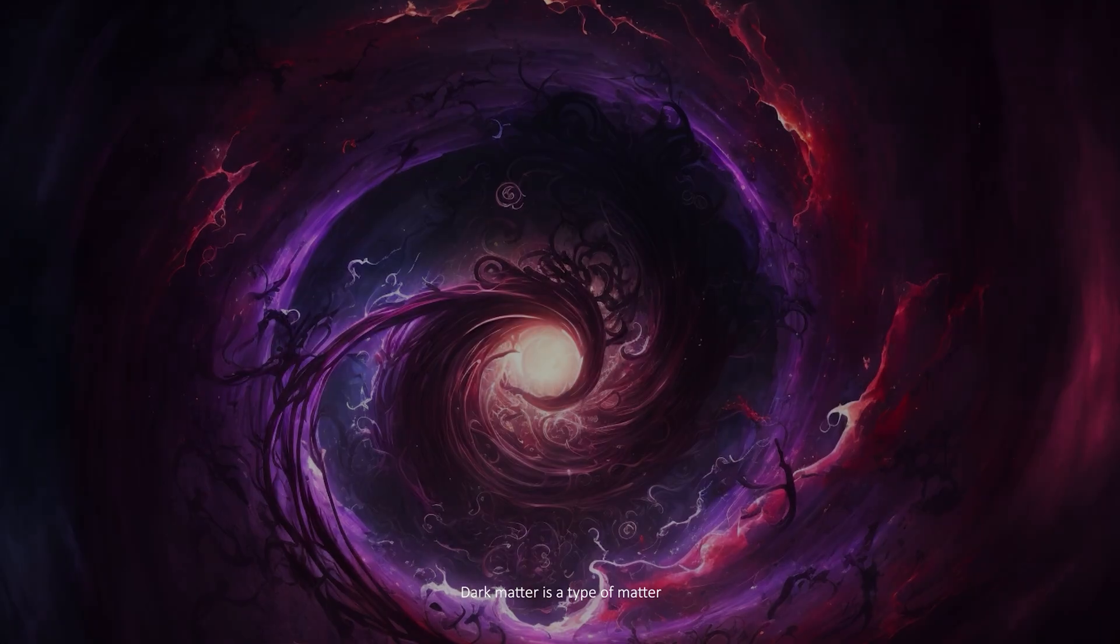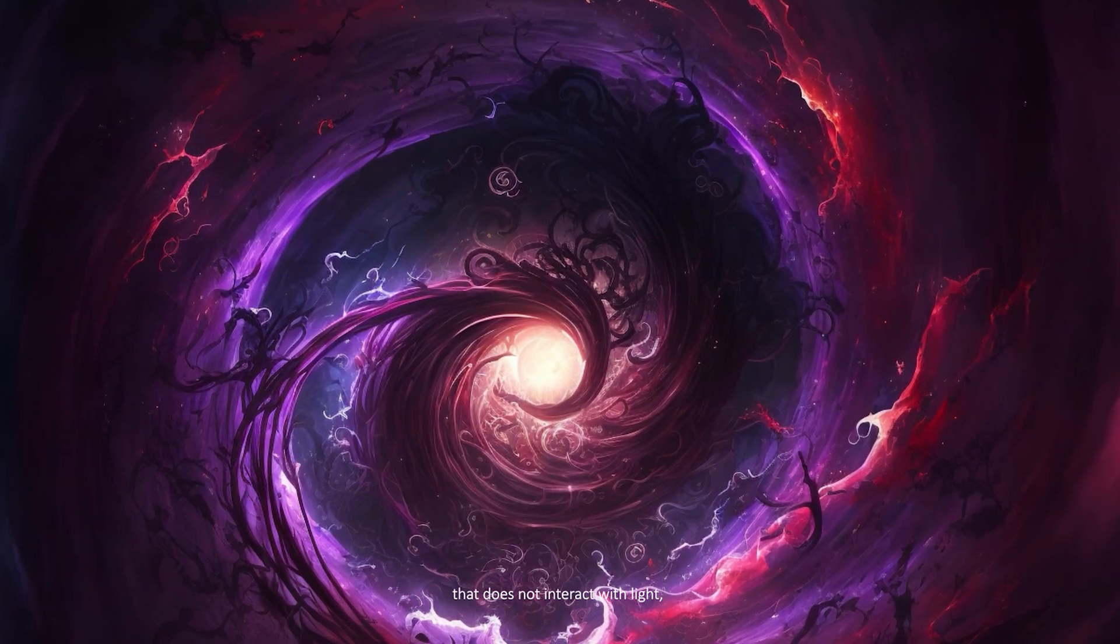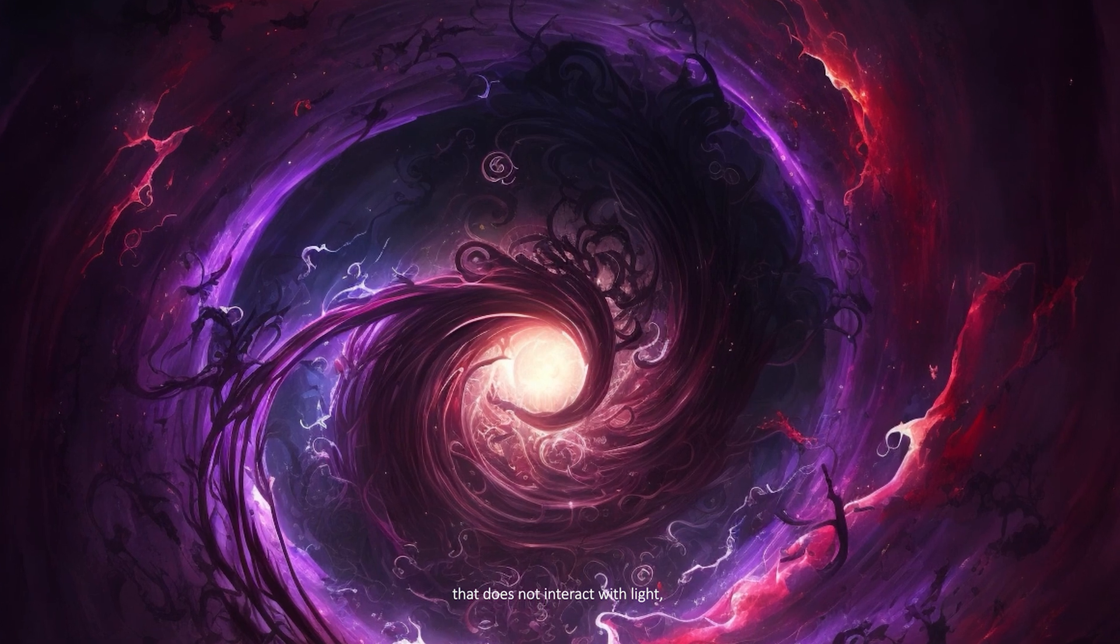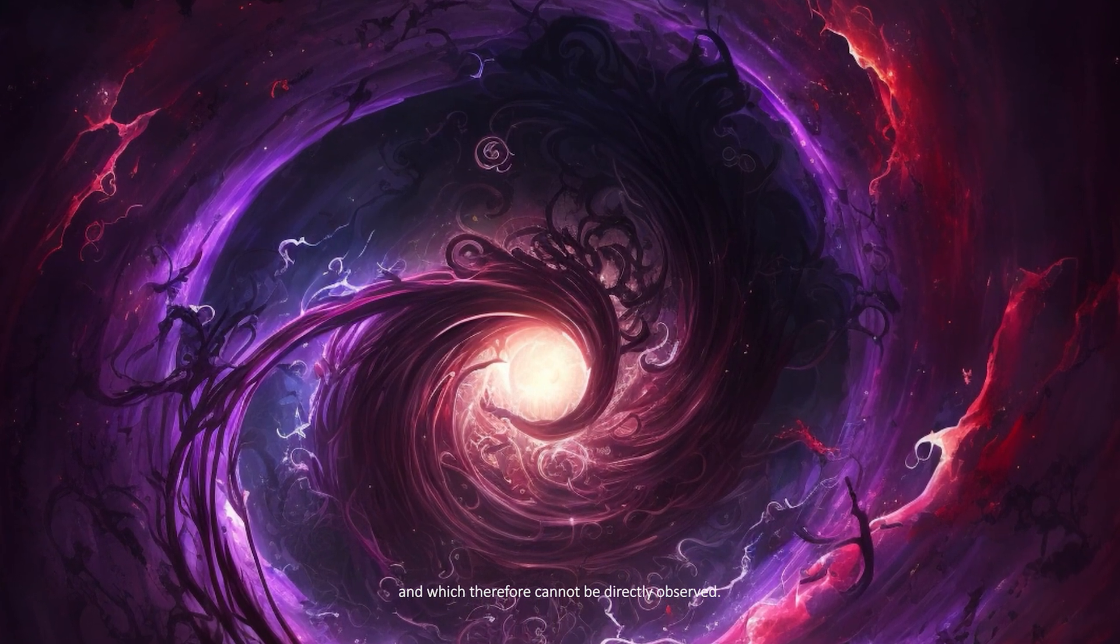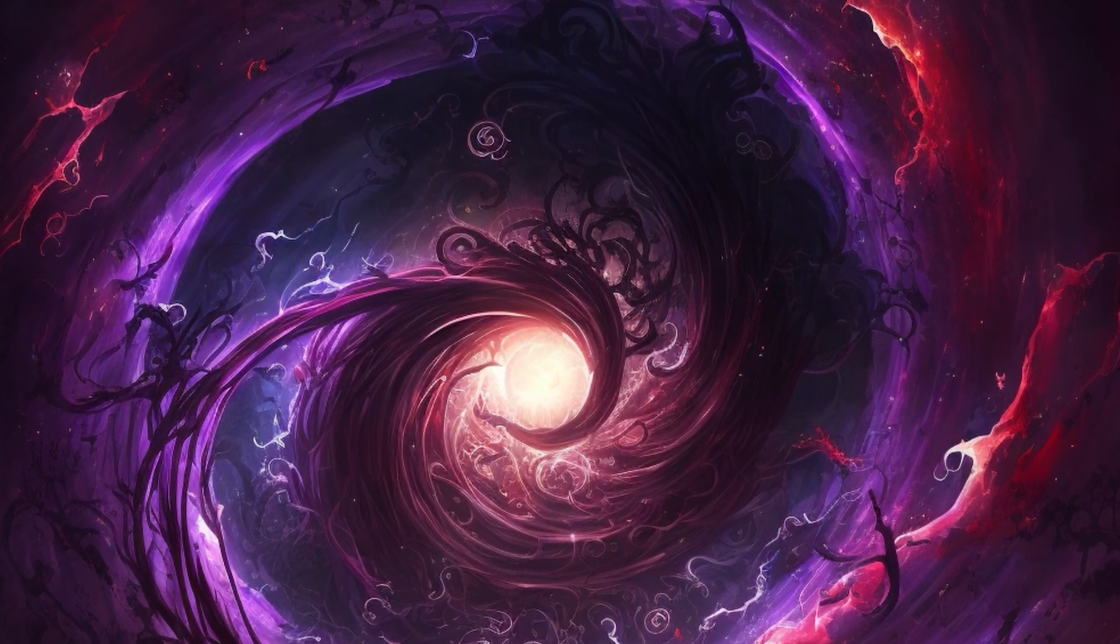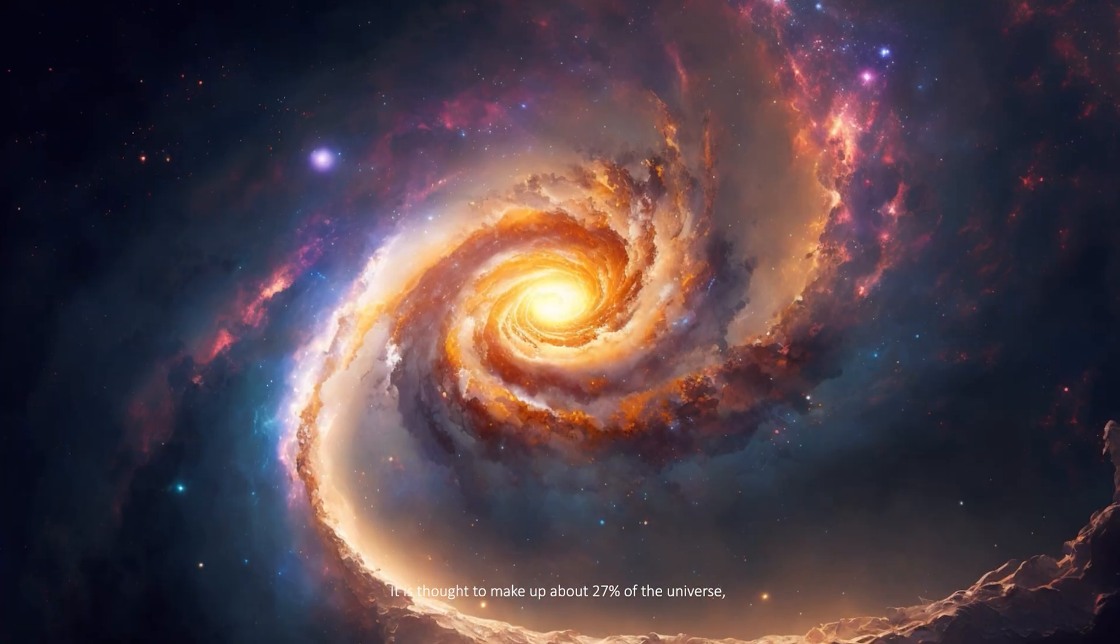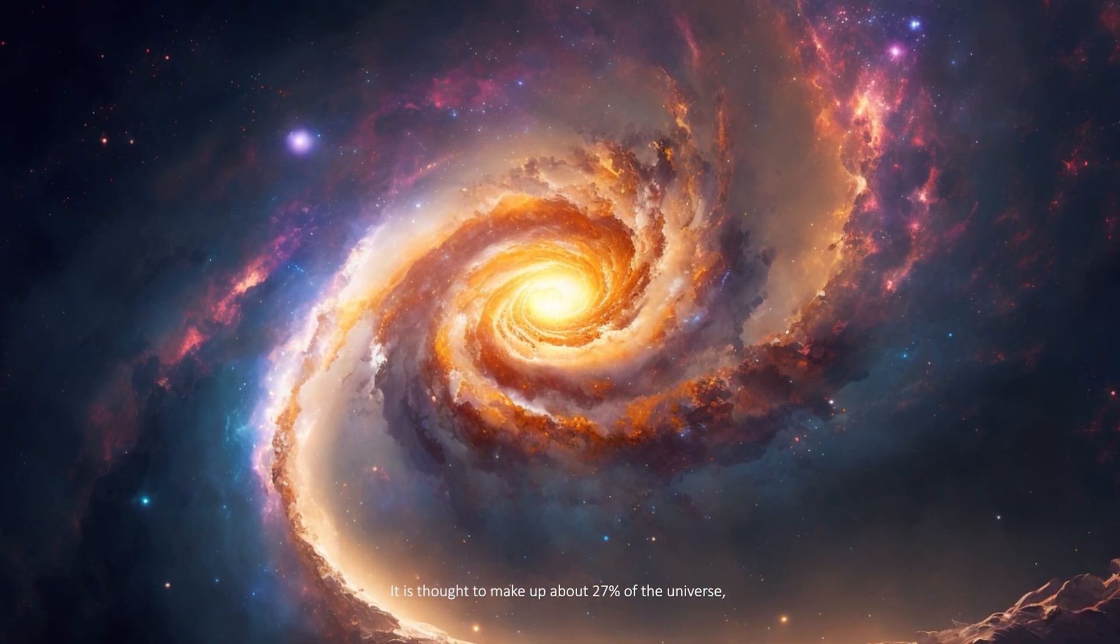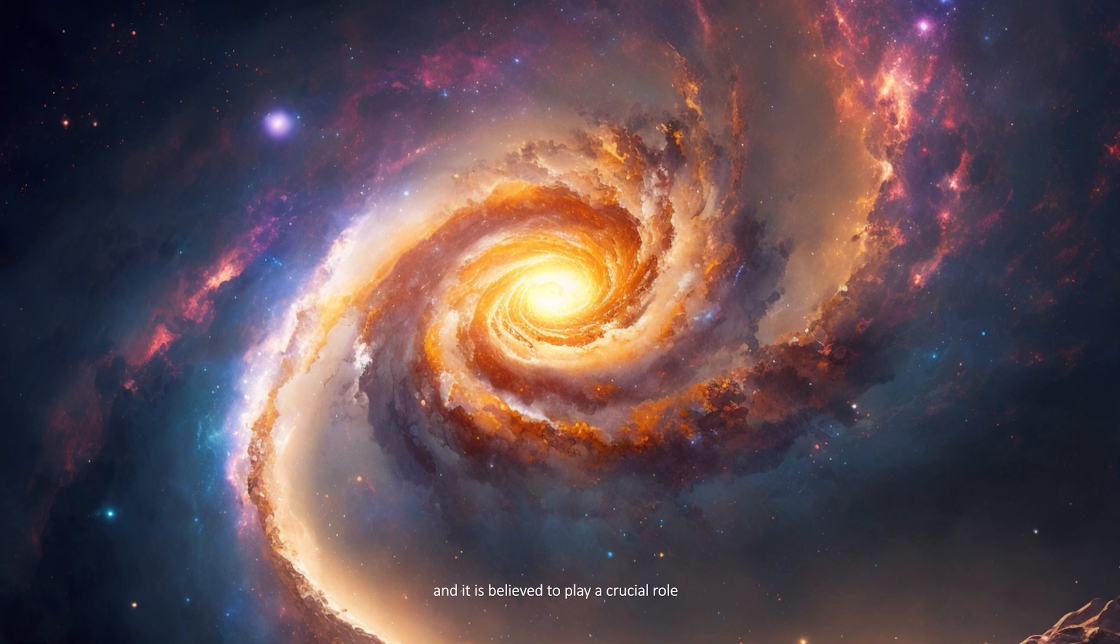Dark matter is a type of matter that does not interact with light and which therefore cannot be directly observed. It is thought to make up about 27 percent of the universe and is believed to play a crucial role in cosmic structure.